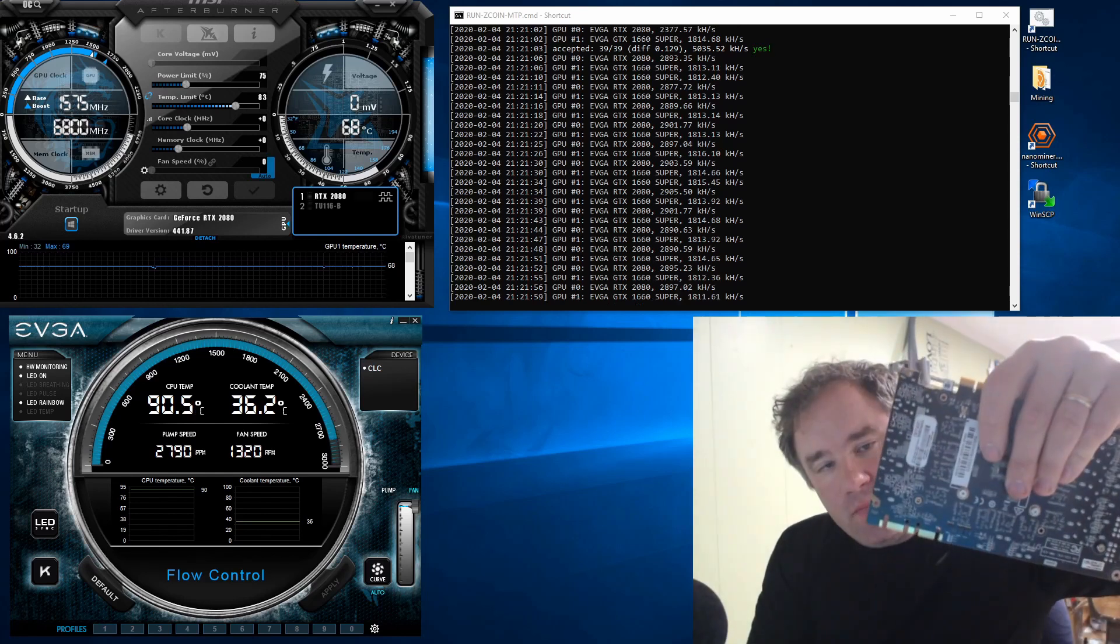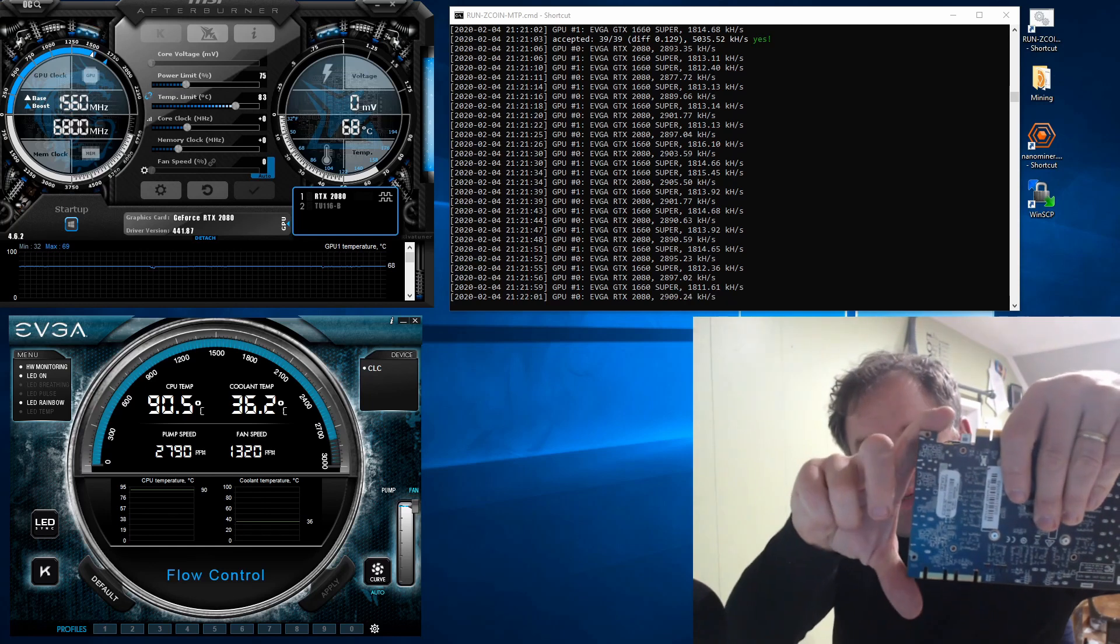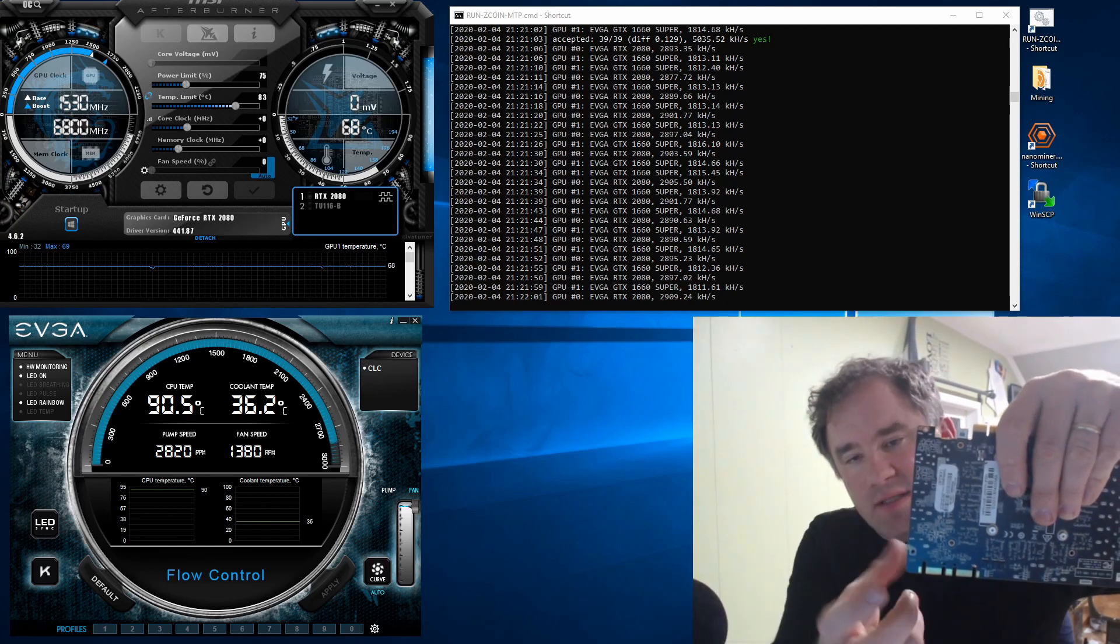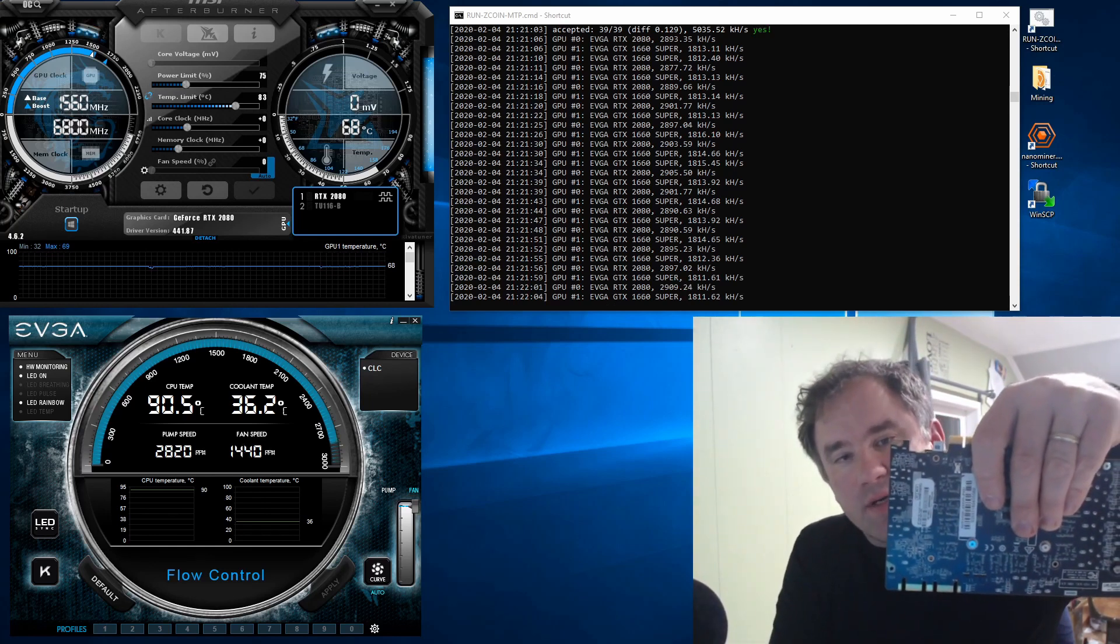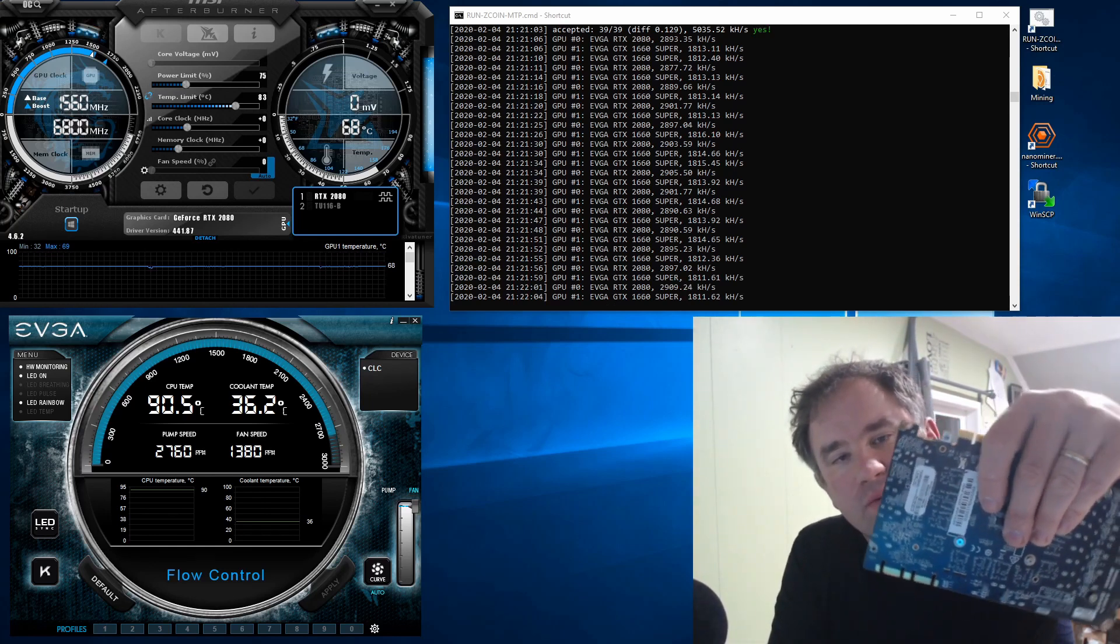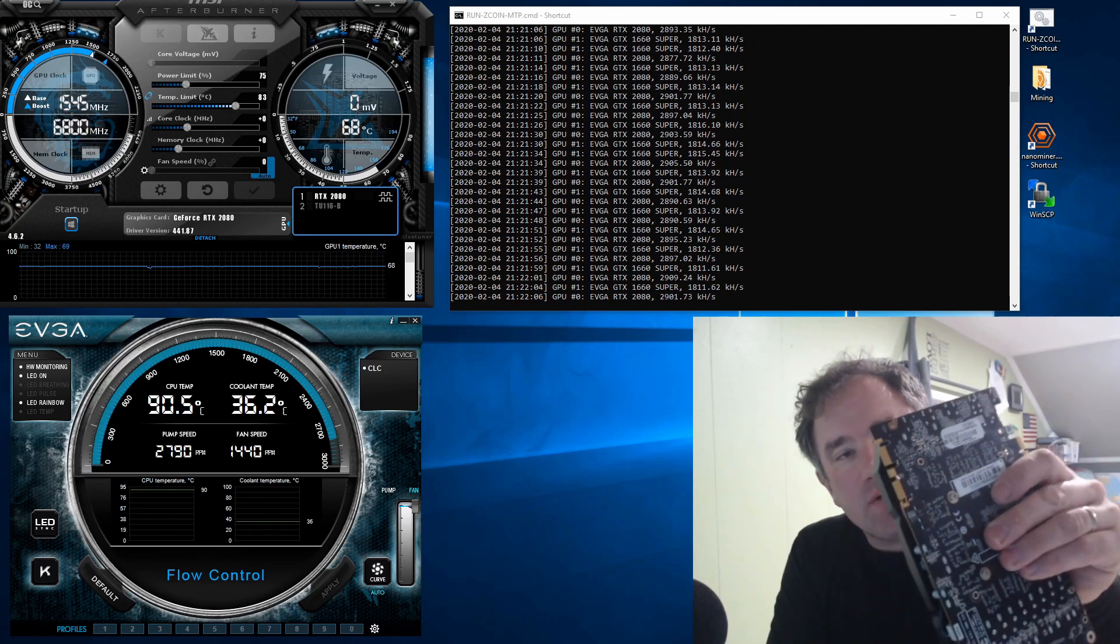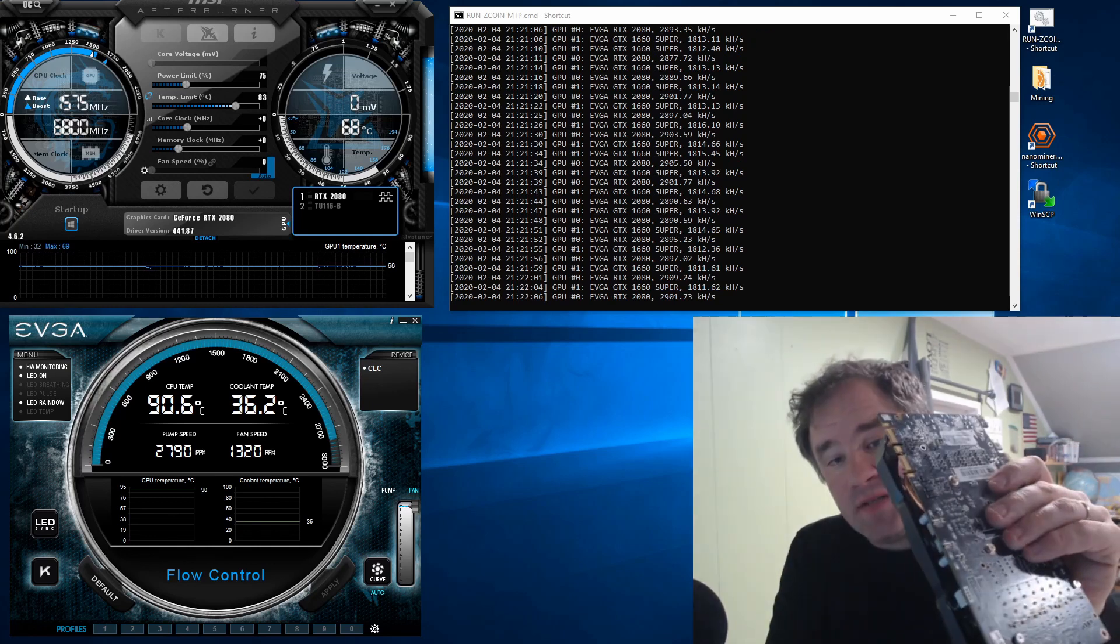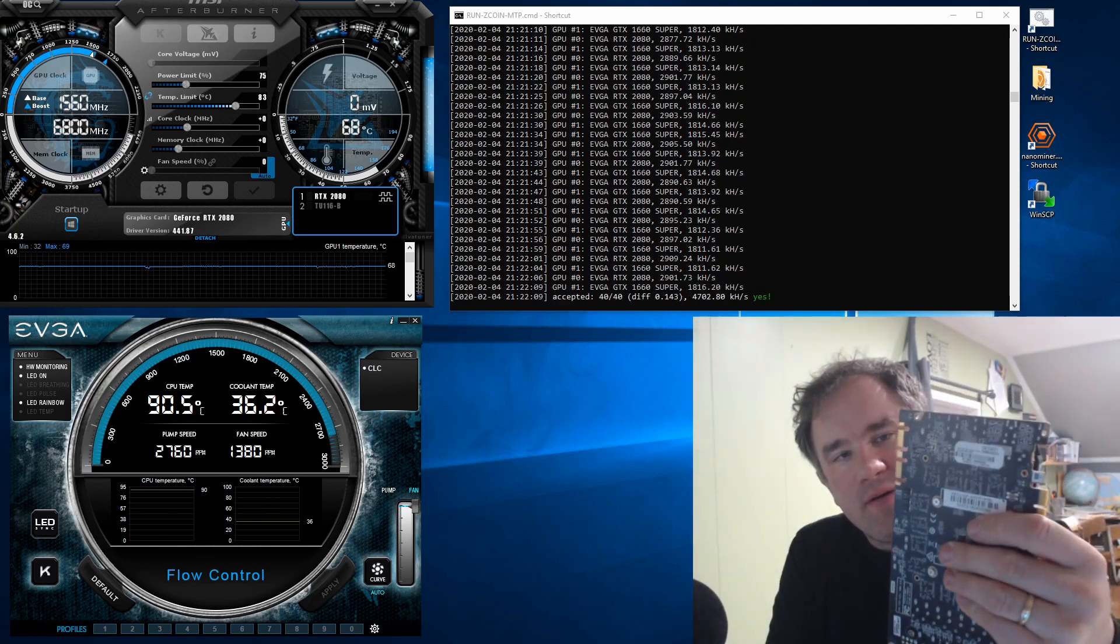So what have you guys done as far as putting brackets on these to secure them to your mining rigs? Do you have any brilliant ideas out there? Do you have a source? I've scoured quite a bit, haven't really found anything.